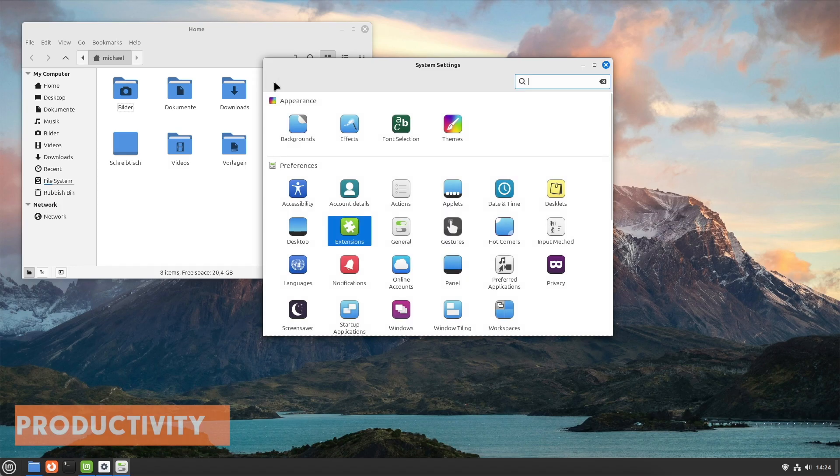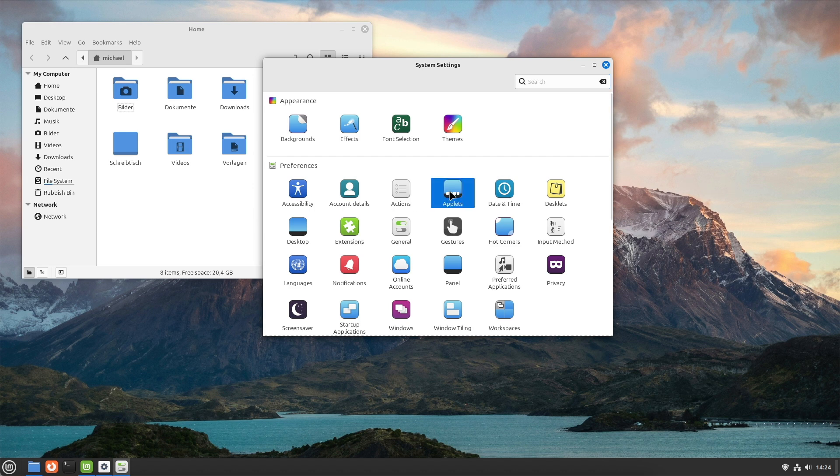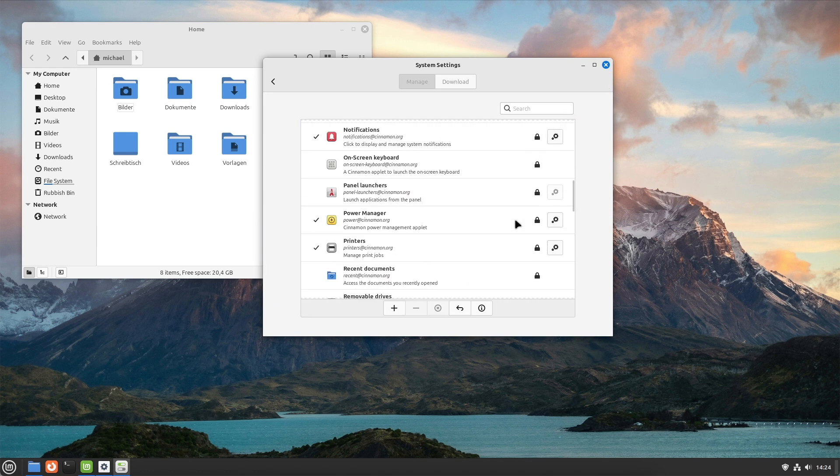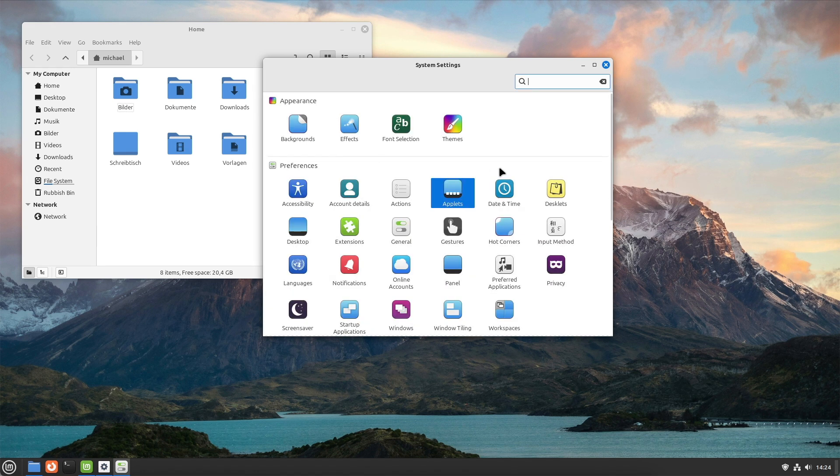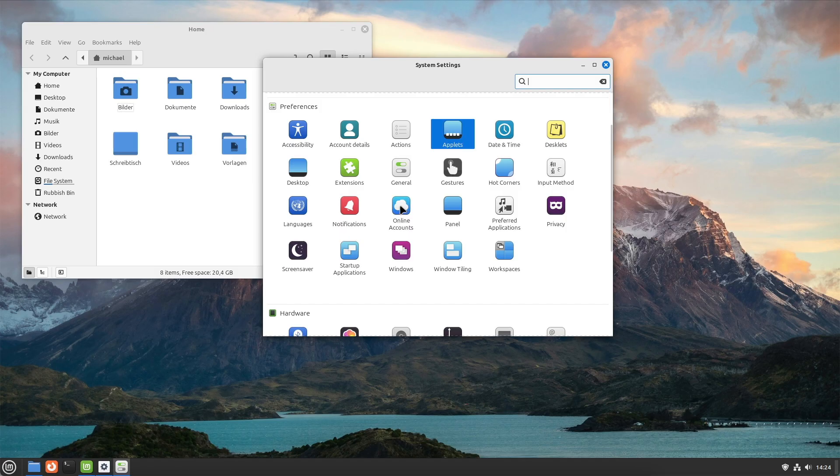Third, productivity and user-friendliness. The well-thought-out user interface and intuitive navigation contribute to high productivity. Many pre-installed applications and tools make it easy and quick to get started.